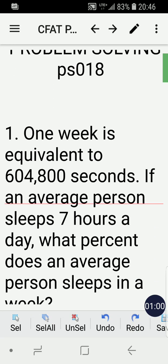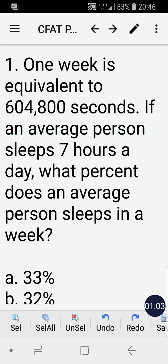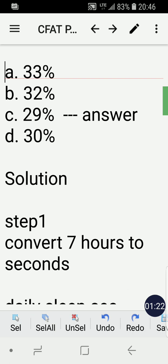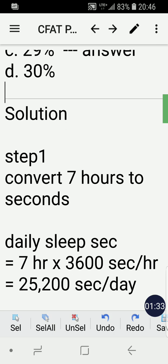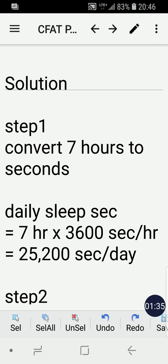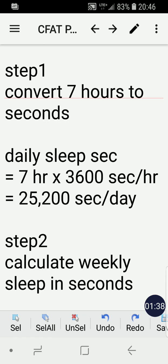Number one: one week is equivalent to 604,800 seconds. If an average person sleeps seven hours a day, what percent does an average person sleep in a week? The correct answer is twenty-nine percent. The solution involves three steps.